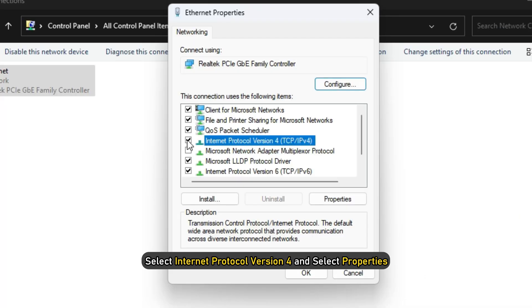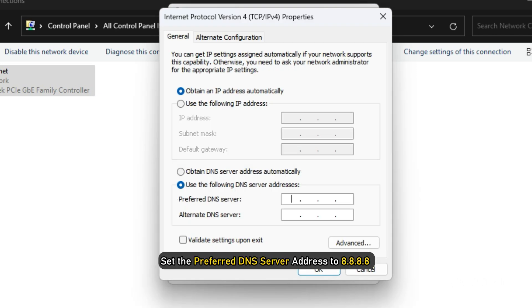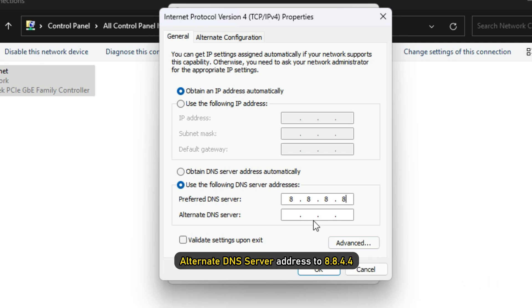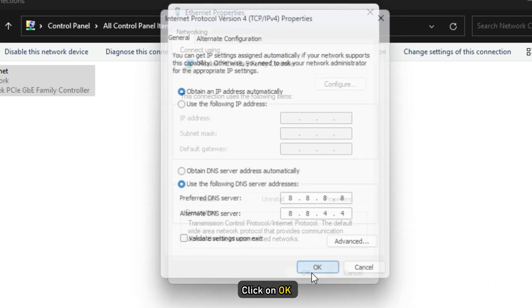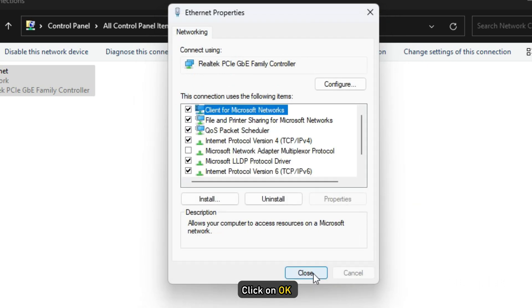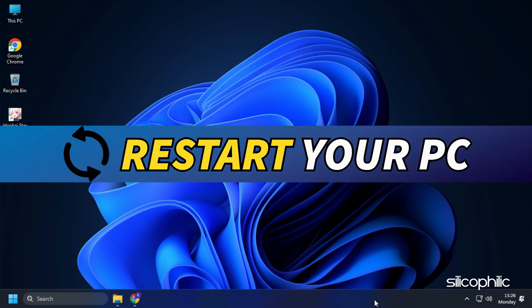Select Internet Protocol version 4 and select Properties. Set the preferred DNS server address to 8.8.8.8 and the alternate DNS server address to 8.8.4.4. Click on OK. This will save the changes. Once done, restart your computer.